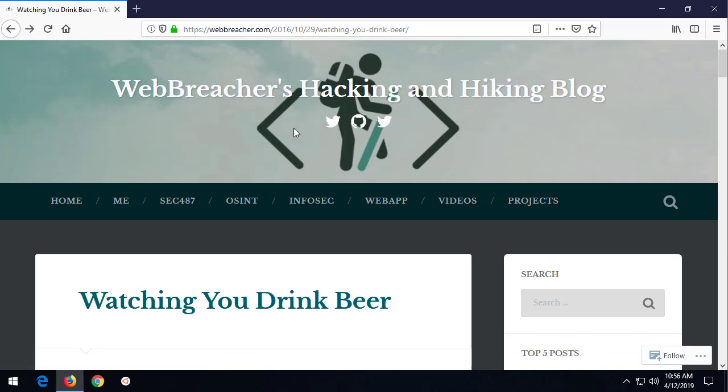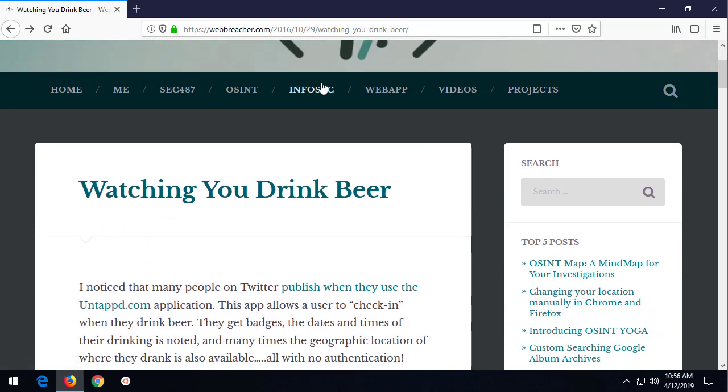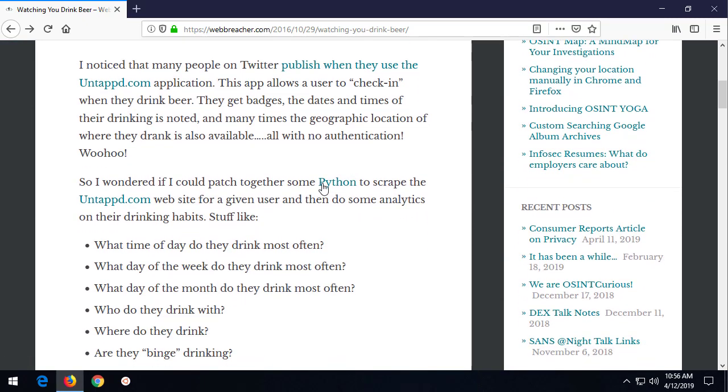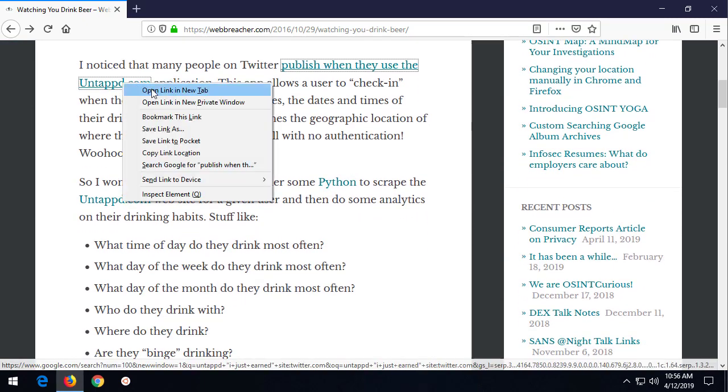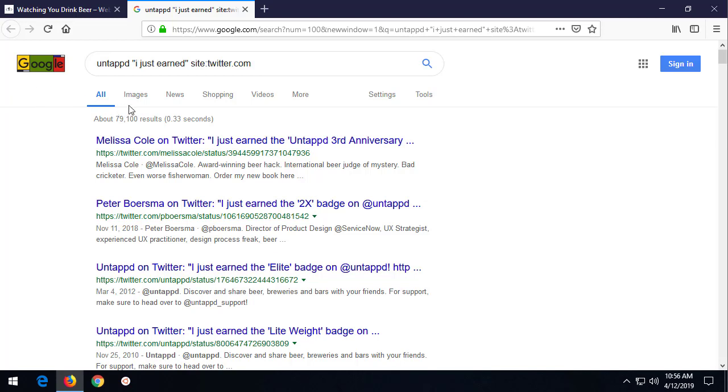So I wrote a tool, and I want to introduce it to you here in a quick kind of fun 10-minute tip. I have a blog post. The URL's right here, webreacher.com, and it's called Watching You Drink Beer. It all took place on the Untappd.com website.